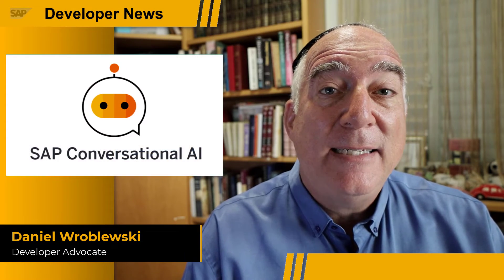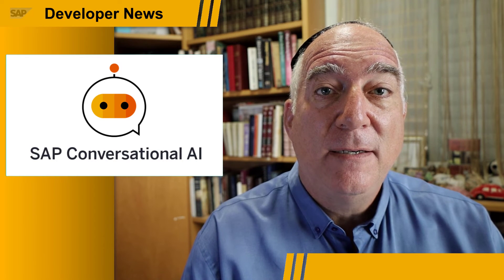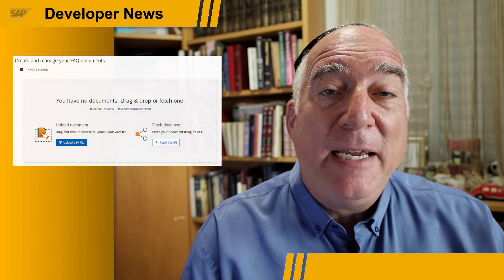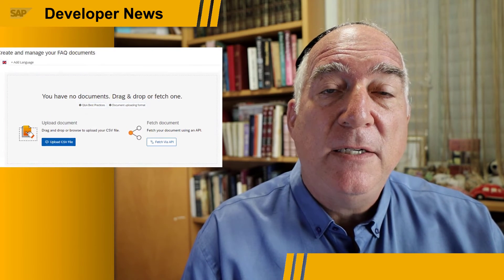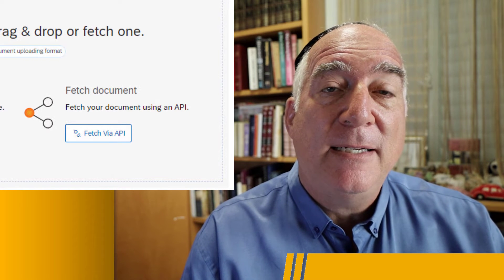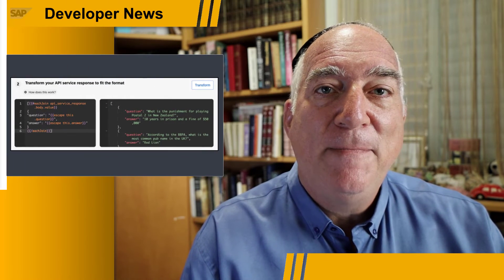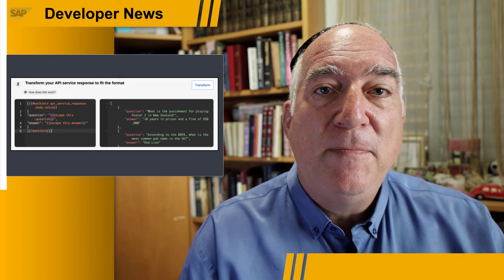SAP Conversational AI came out with its latest quarterly release. Here are three of the top features. First, you can now build FAQ chatbots by importing the questions and answers via an API, and not just by uploading a CSV file. You call the API and use scripting to transform the response into the format needed by the chatbot.